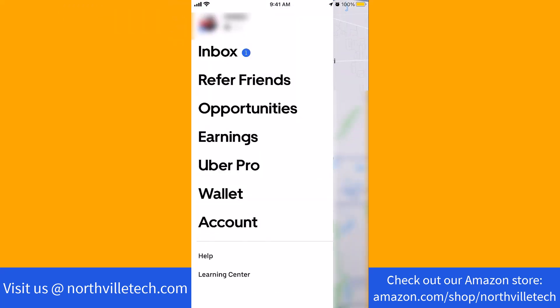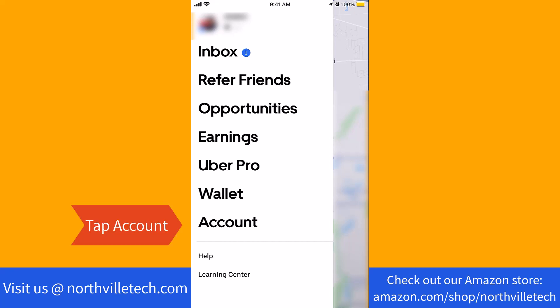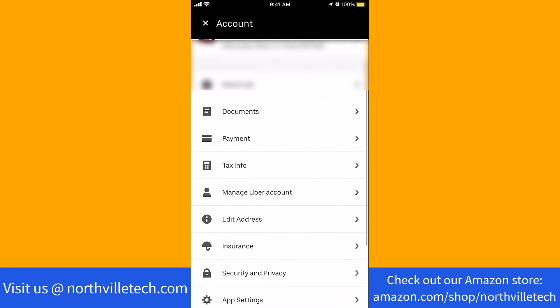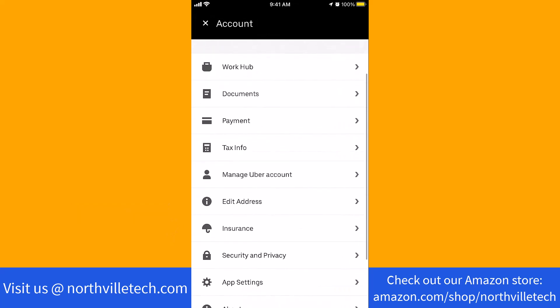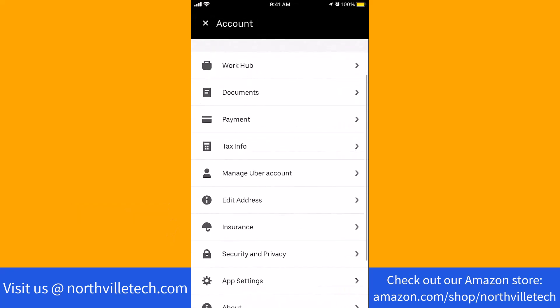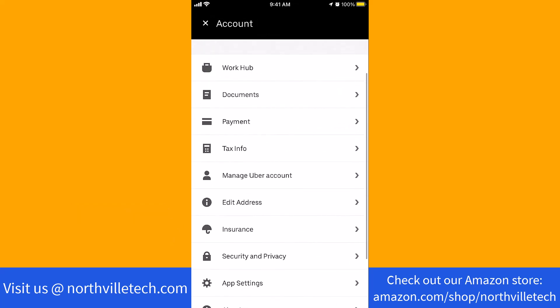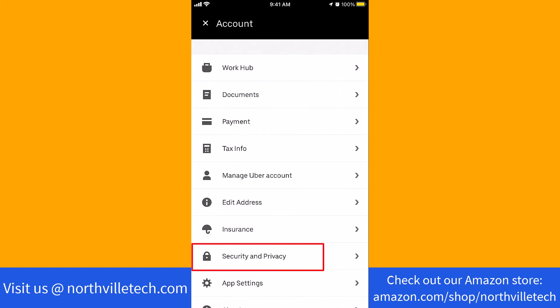On the left side menu, you will see an option for Account. Tap on Account. Here, scroll down a little and you will see an option for Security and Privacy. Tap on Security and Privacy.